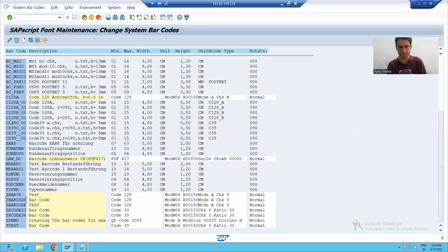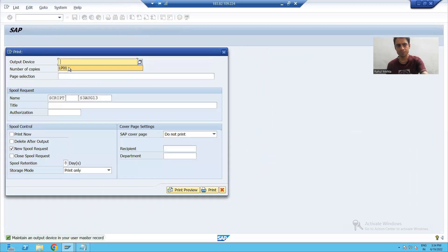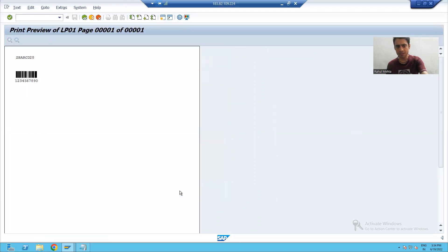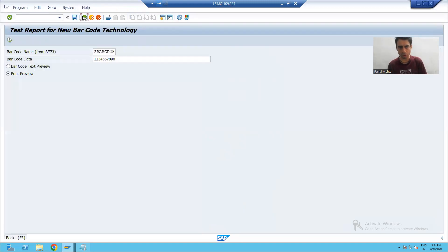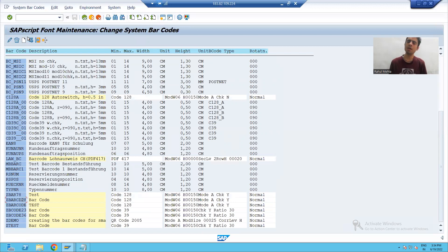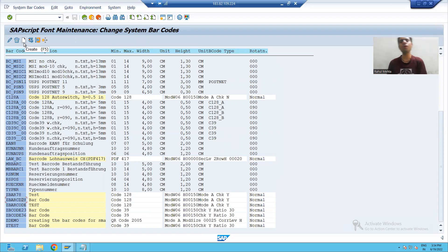Now you can see the barcode I created is here. I can check and test this barcode. I will go to print preview and this is how the barcode will be visible to the customer. Many times you do not have the authorization to create a barcode, but that is not a concern because maximum times we are always using the SAP barcodes. But if your requirement is not fulfilled by SAP barcodes, then you can create your own barcode this way.